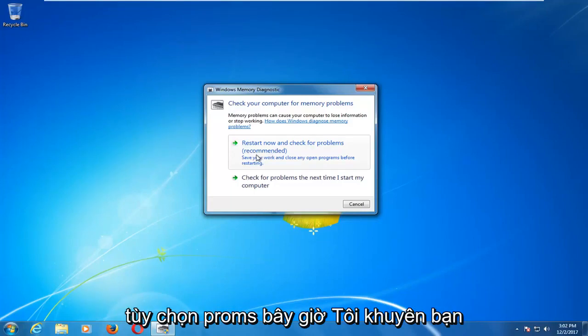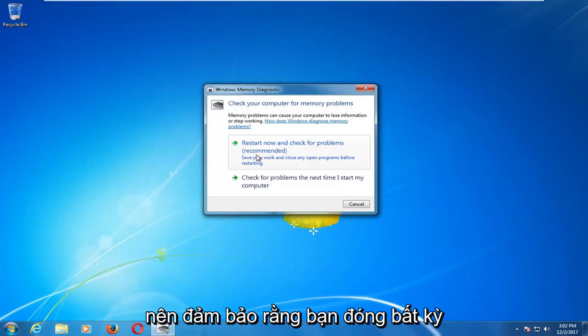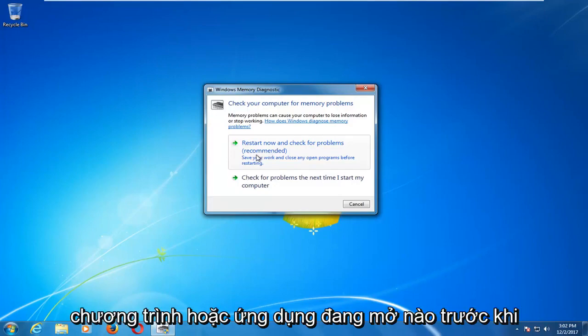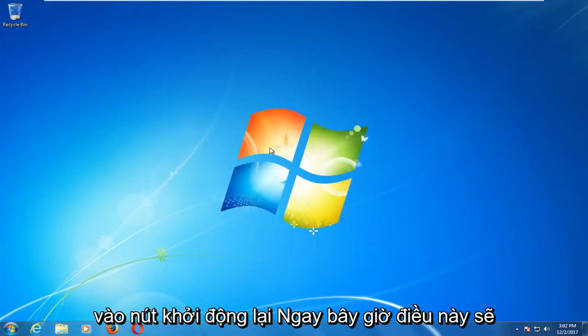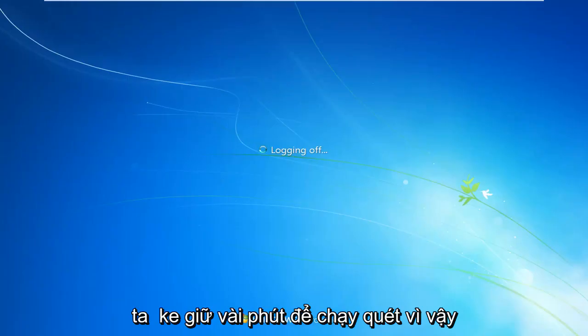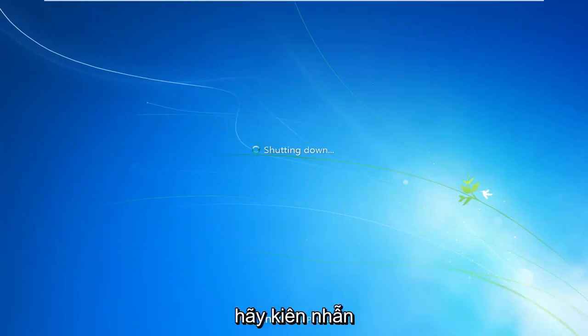I would recommend that you make sure you close out of any open programs or applications before you proceed. Then you want to left click on the restart now button. This will take a couple minutes to run the scan so just be patient.